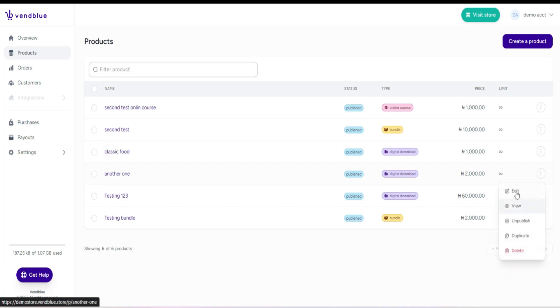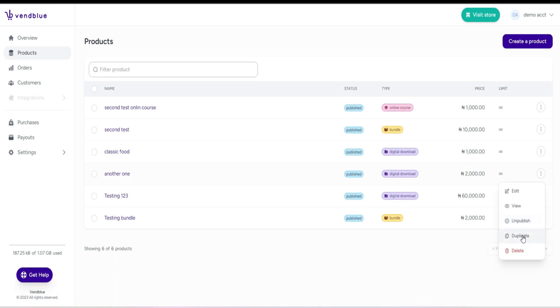From there, you also have other choices. You can edit the product if you need to make any changes or updates.